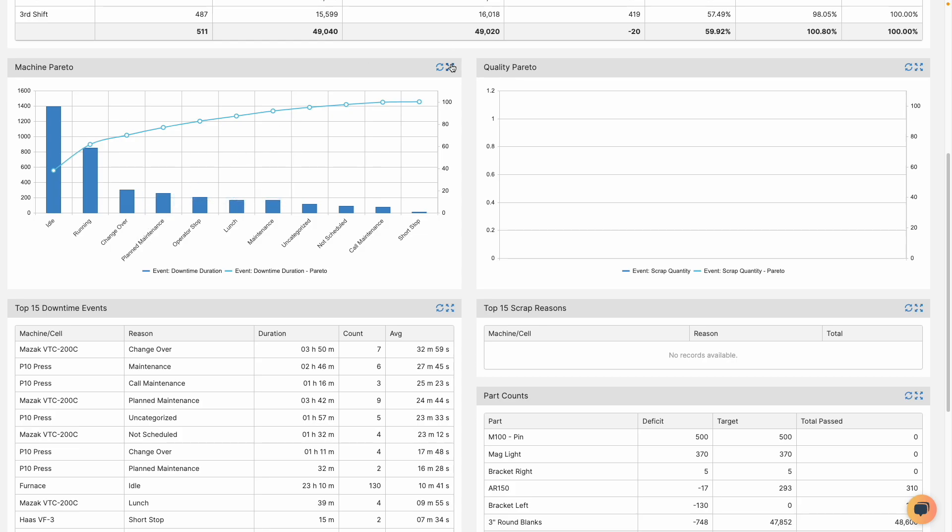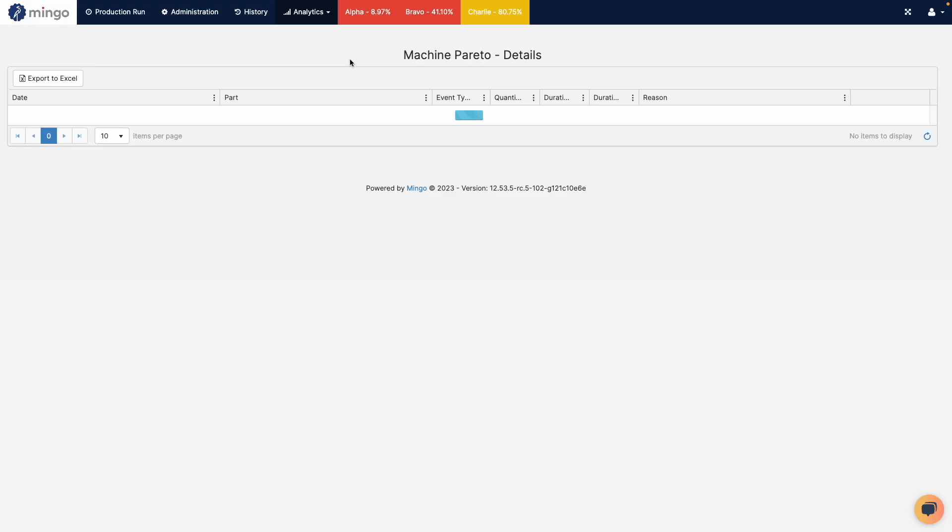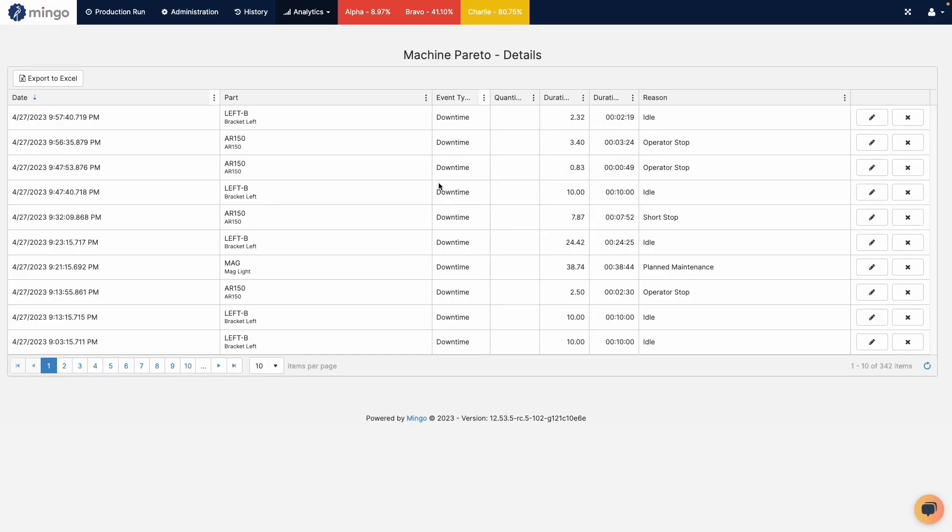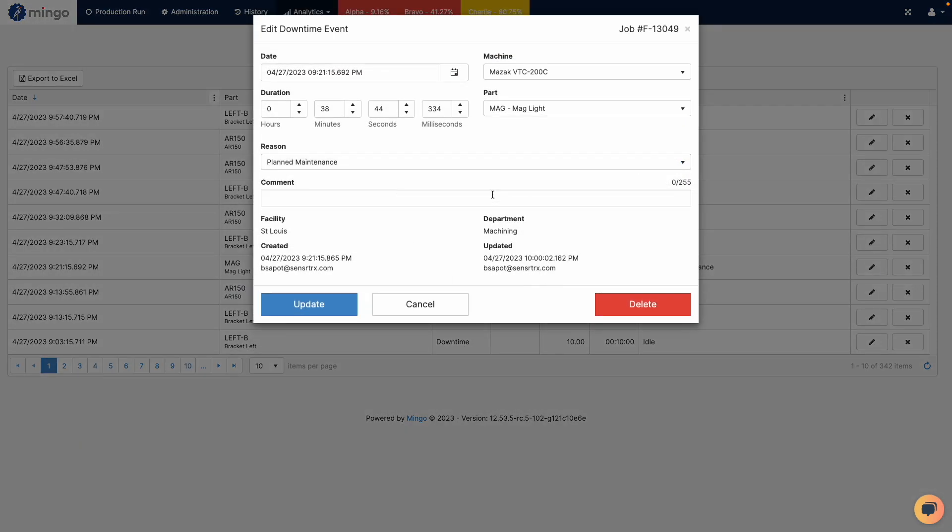So I can hit the expand button here, click on view details, and then I get a list of every single event that makes up that Pareto chart. We can see right here is one of our plan maintenance reason codes and I can edit this if I have permission directly from this screen. I don't need to go find it on the operator screen or search it from anywhere else.